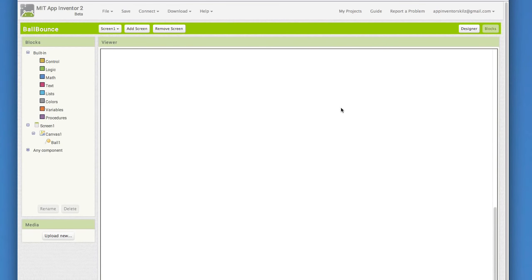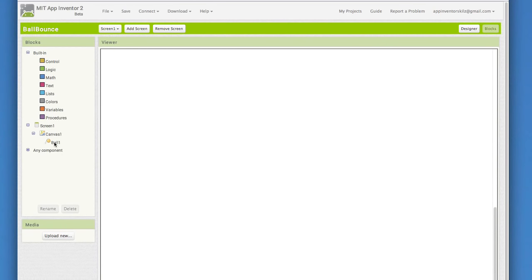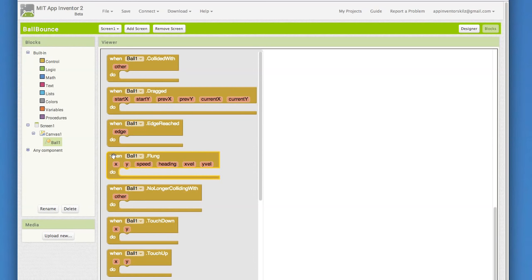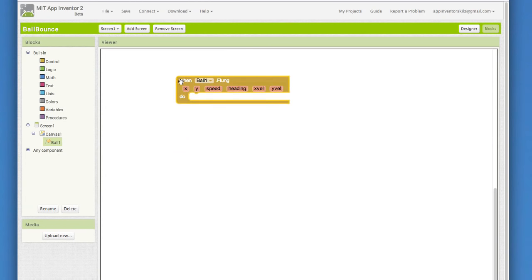Click on ball one to view its blocks. Pull out the ball one dot flung. Yes, we named it flung. It may be a silly word, but it is grammatically correct.